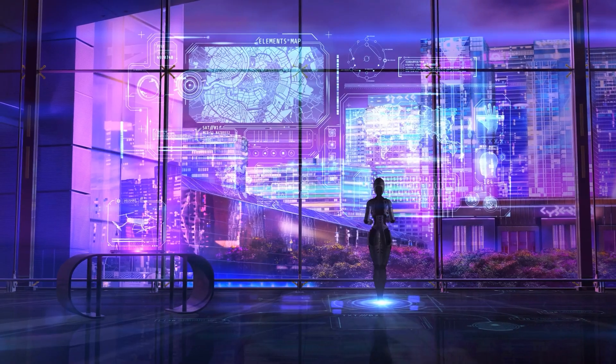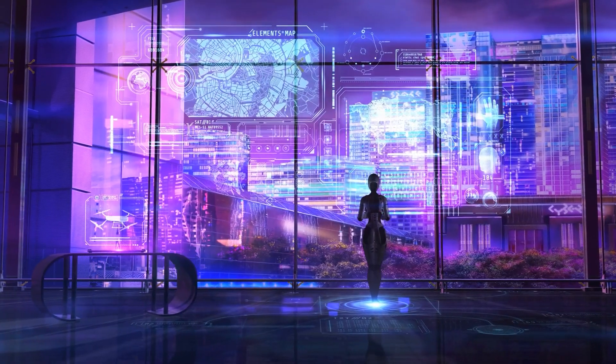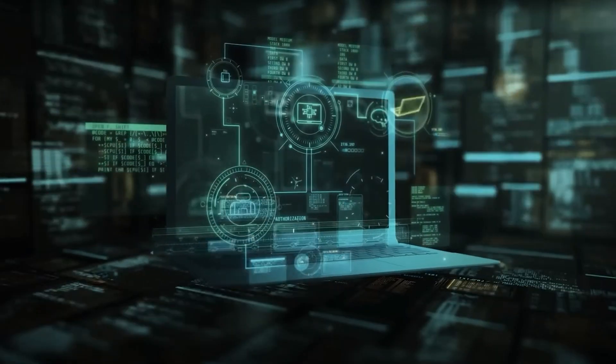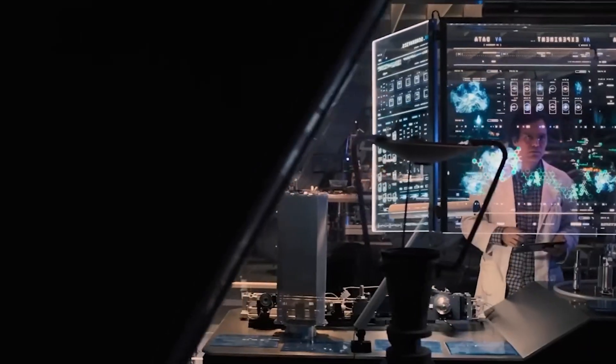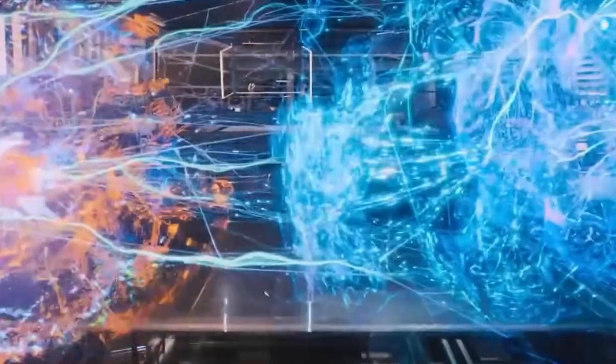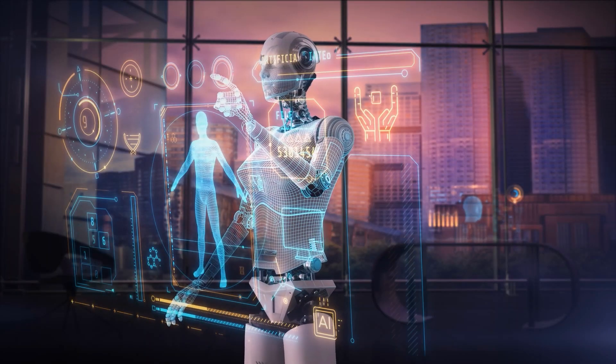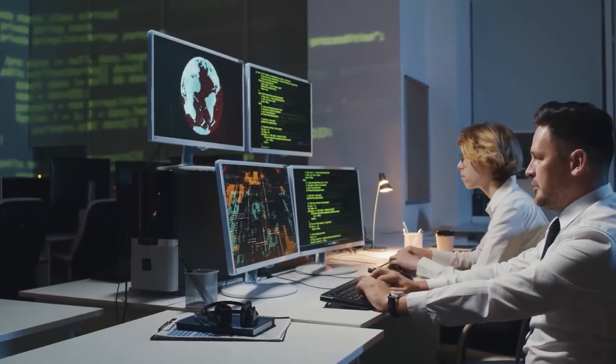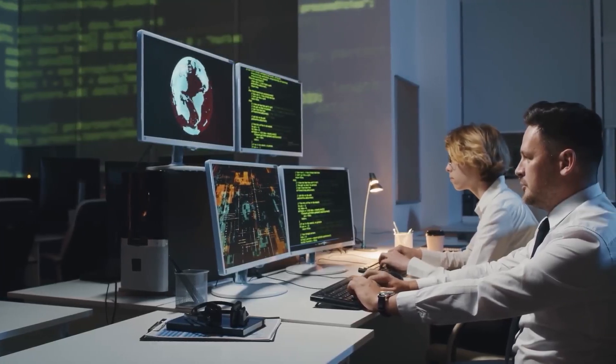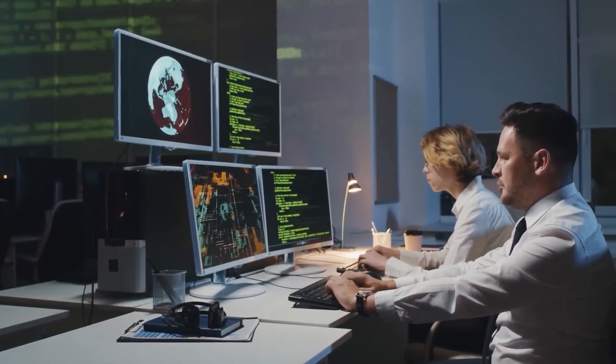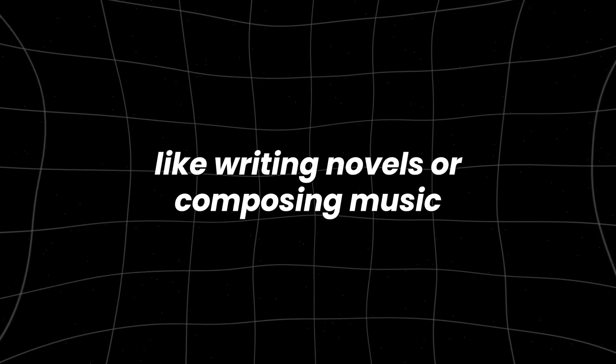The vision of AGI stretches far beyond automating routine tasks. It could transform entire industries, from healthcare to education, by enabling machines to autonomously diagnose diseases, conduct scientific research, or even perform creative tasks like writing novels or composing music.